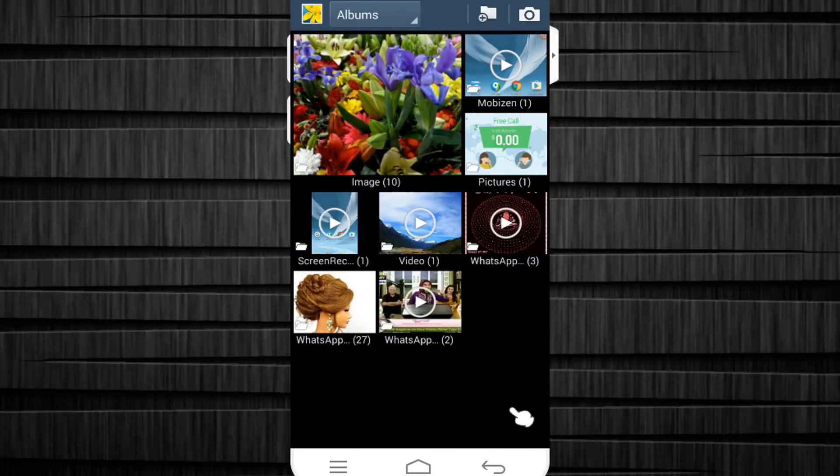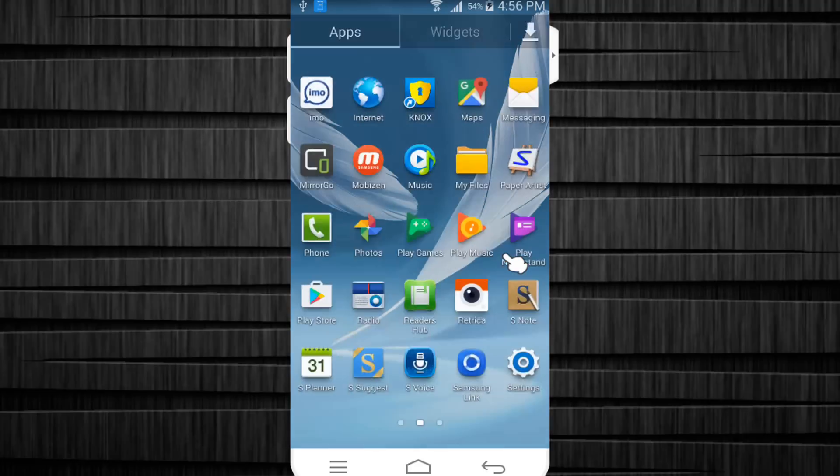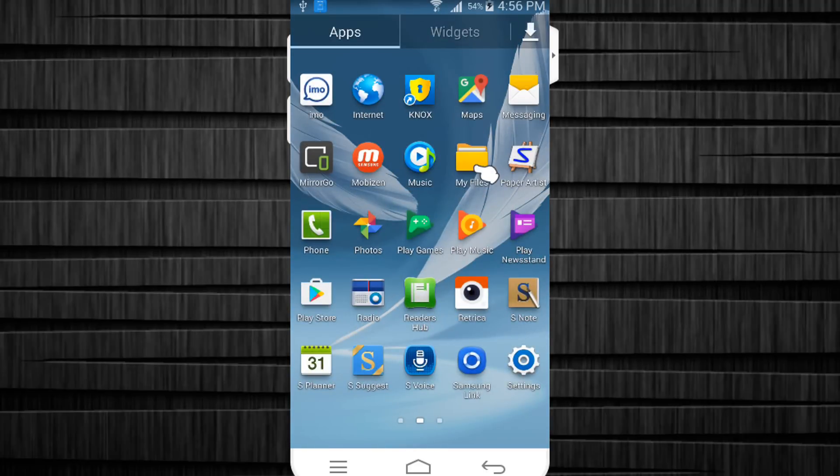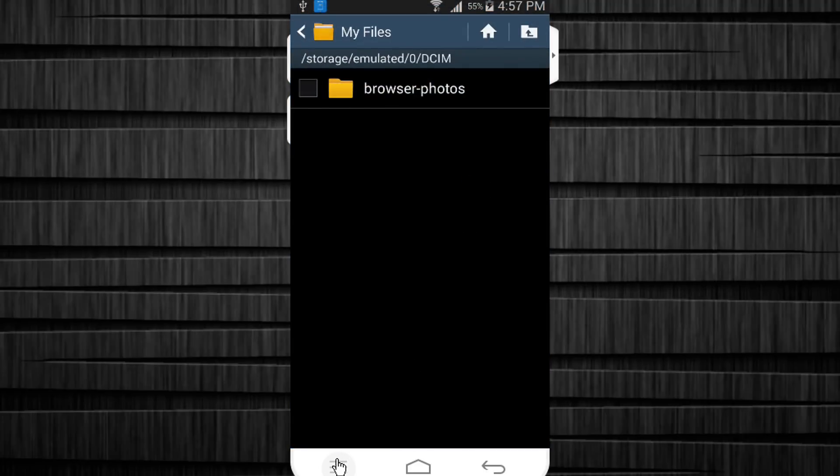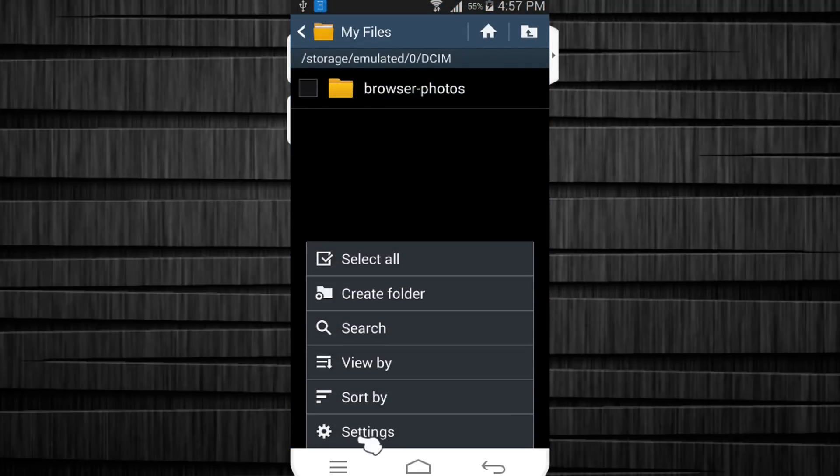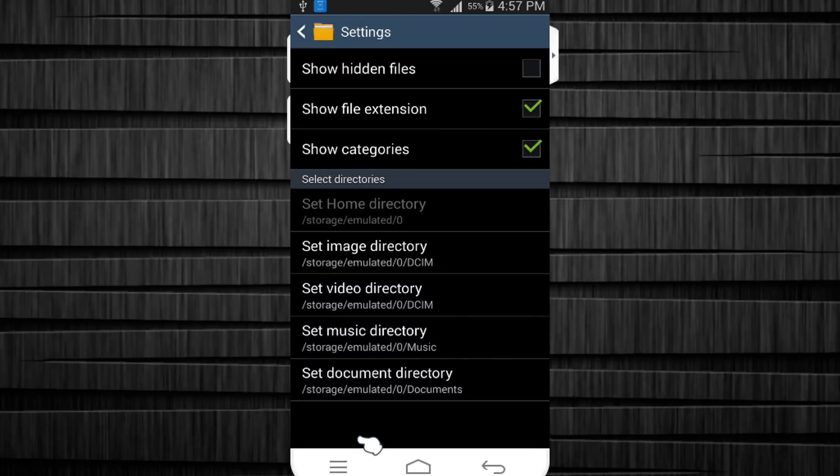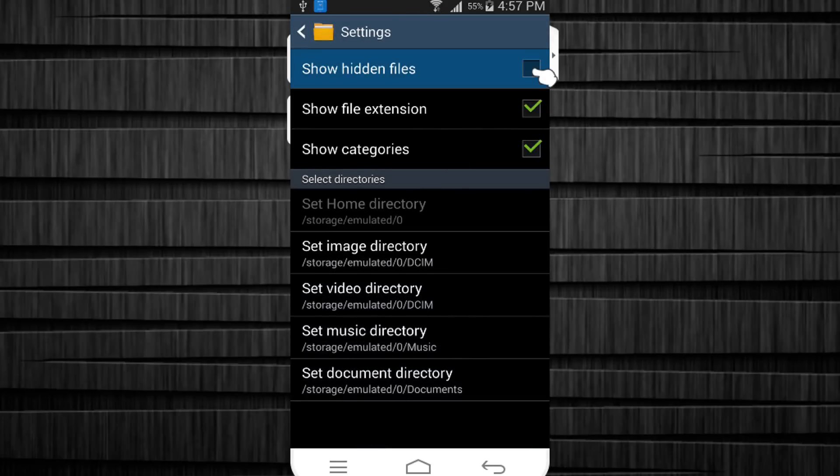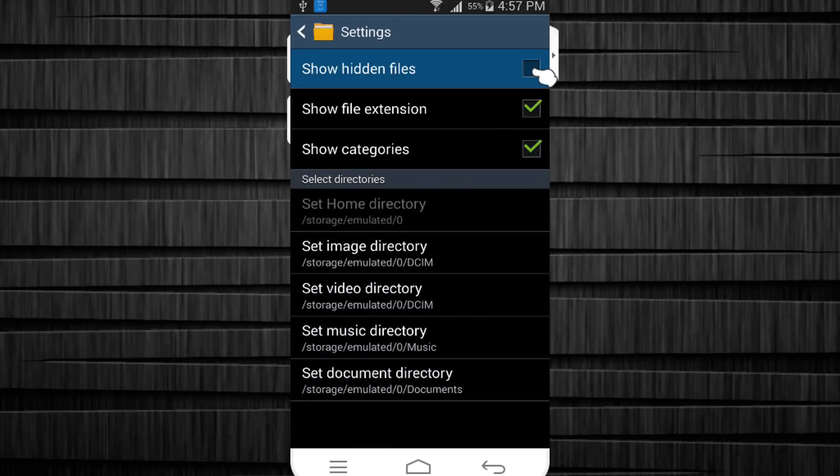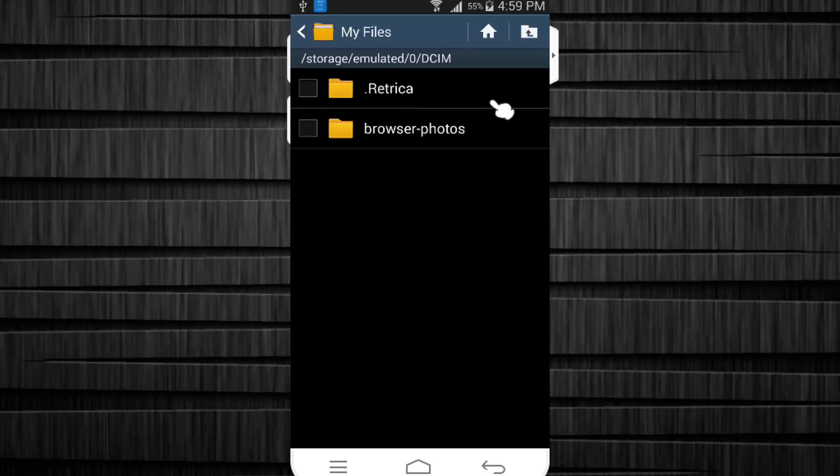So to get it back, go to my files, hit the menu button, go to settings and place a tick on show hidden files. Now when you go back, you can see the files are back.